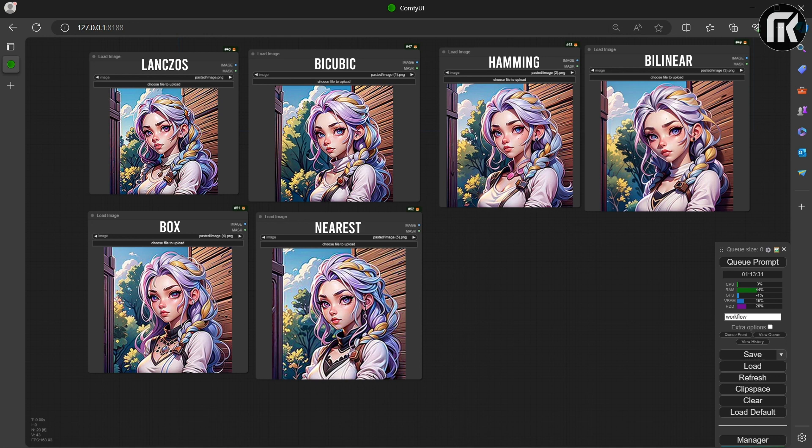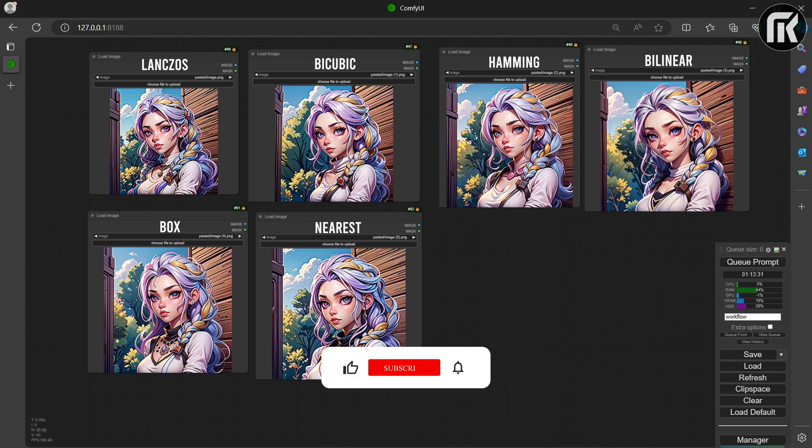Now let's compare the cropping method results in the prep image for the ClipVision node. I've saved 6 images generated, one for each method. The cropping method you choose in the node affects the generation. For the tutorial,